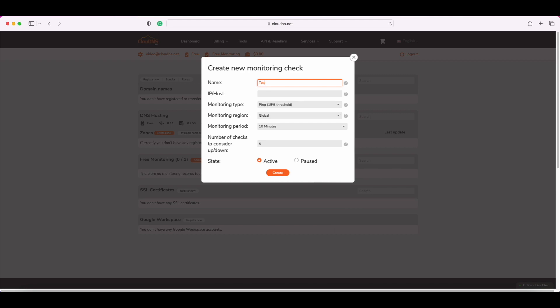First, you need to enter the name of the monitoring and the IP address or host name of the server or device you want to be monitored.